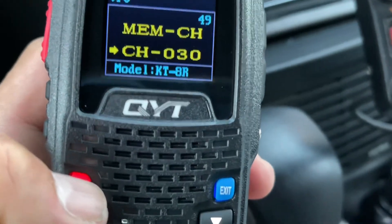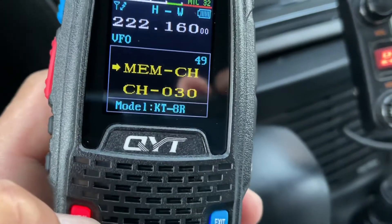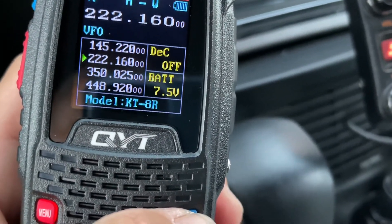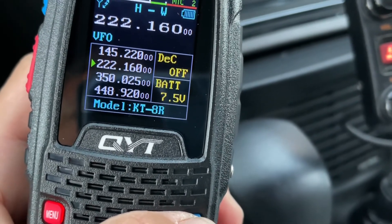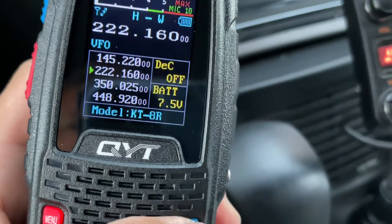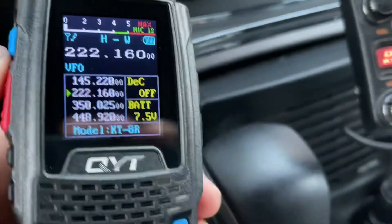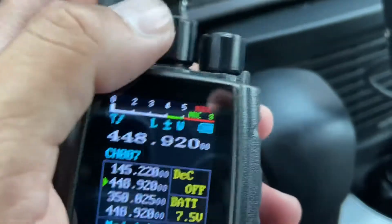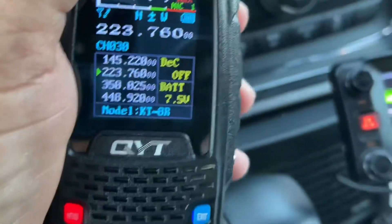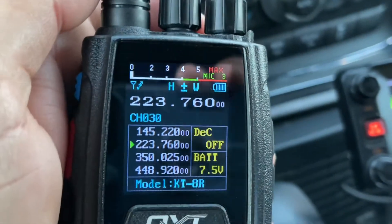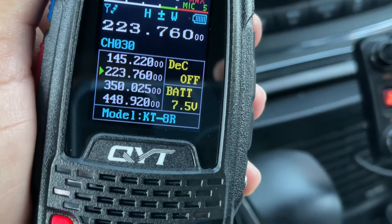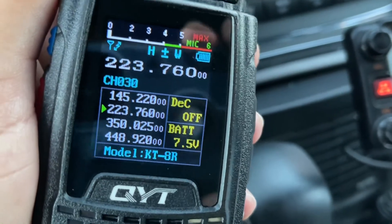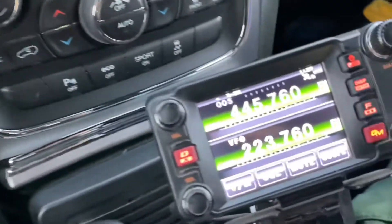Press menu again — this was the receive program, now you program the transmit. Transmitting memory — transmitting memory saved. There you go! Now we're still in VFO. To go to memory mode, press the channel mode button. I go to number 30 — three zero — and there it is, channel 30 with the repeater frequency, receive and transmit both programmed in memory.